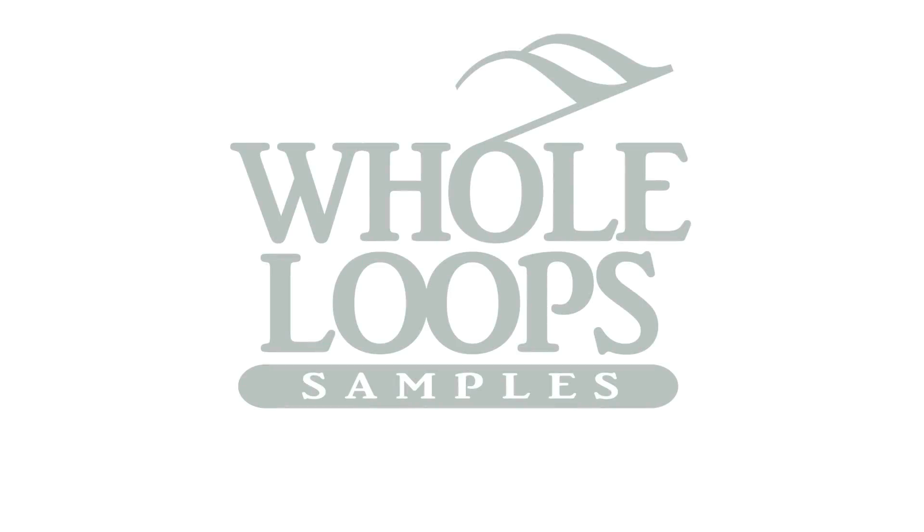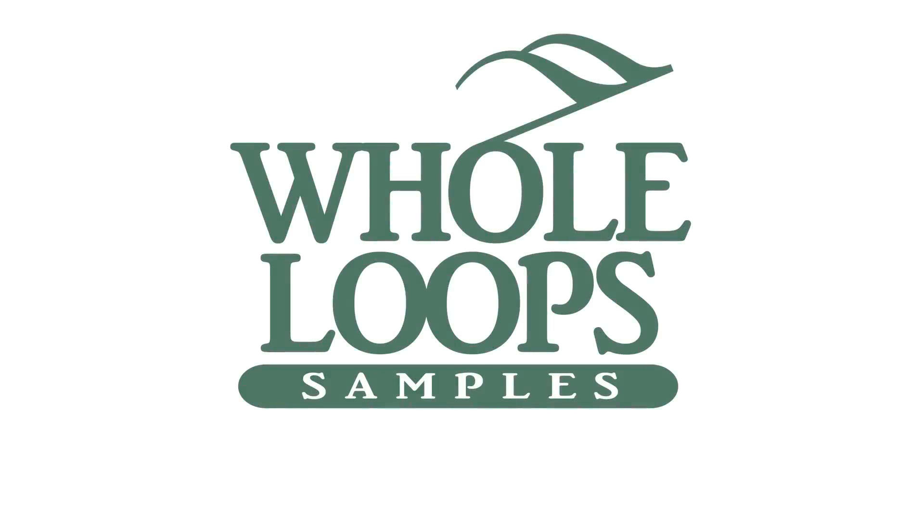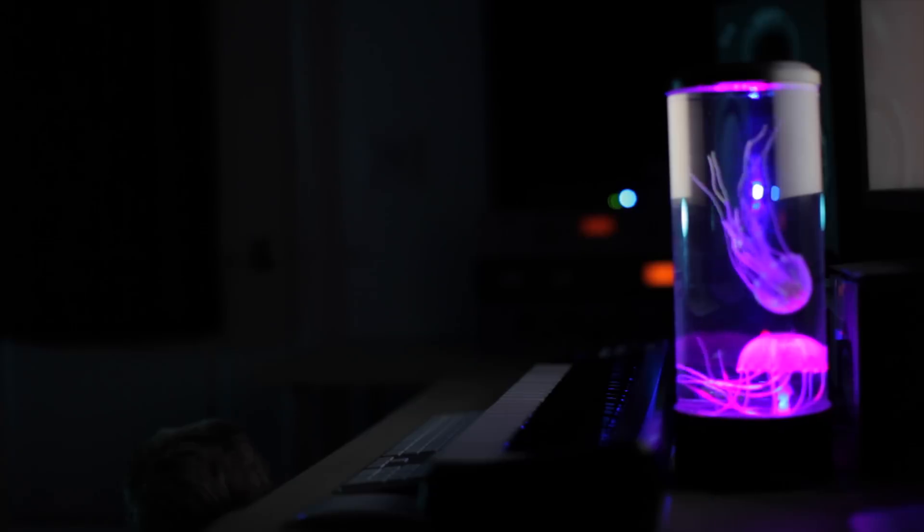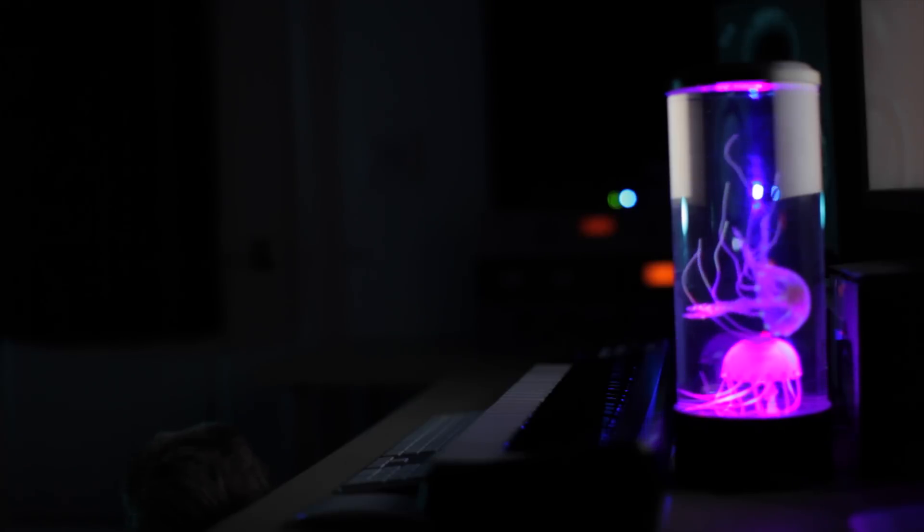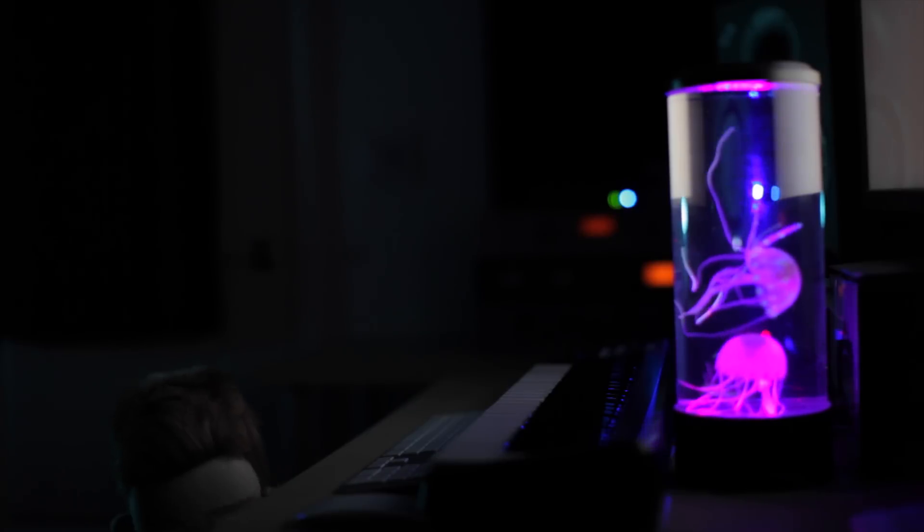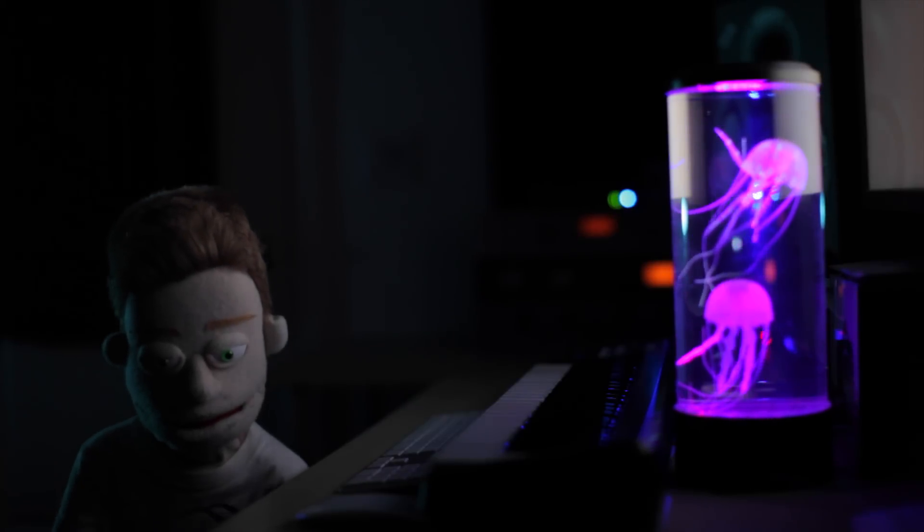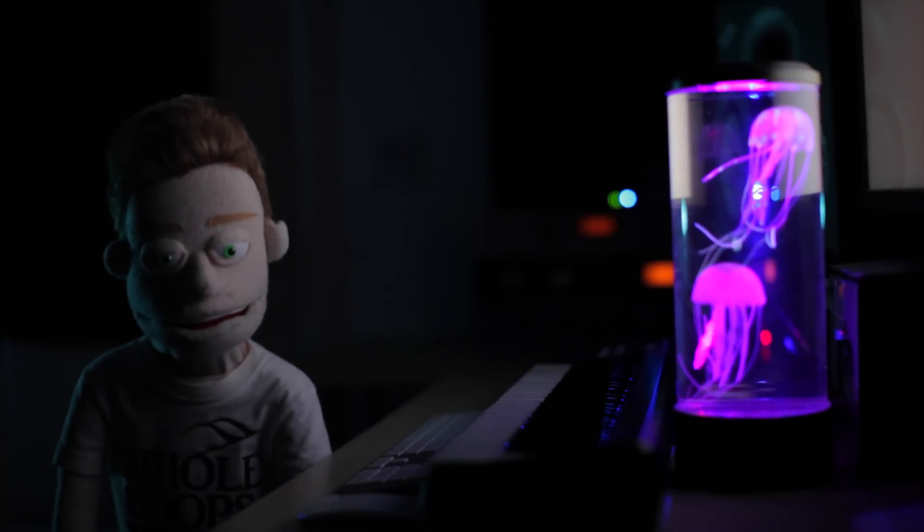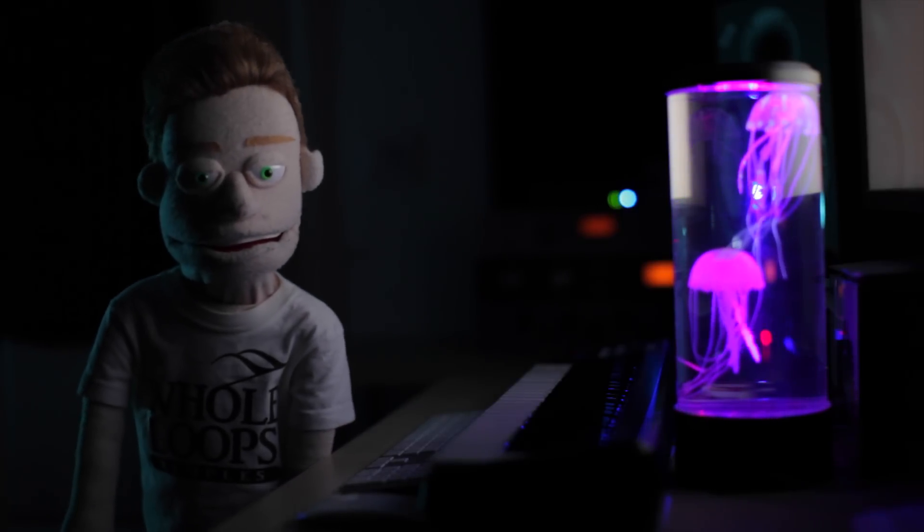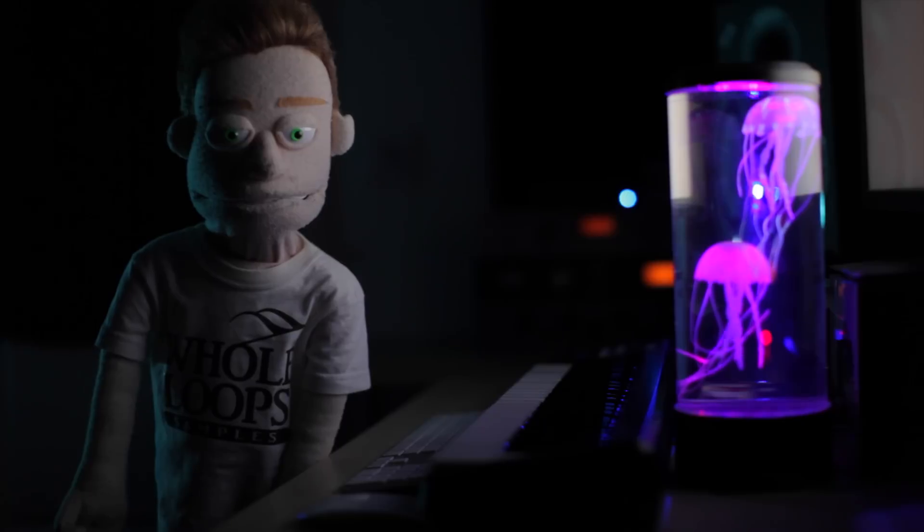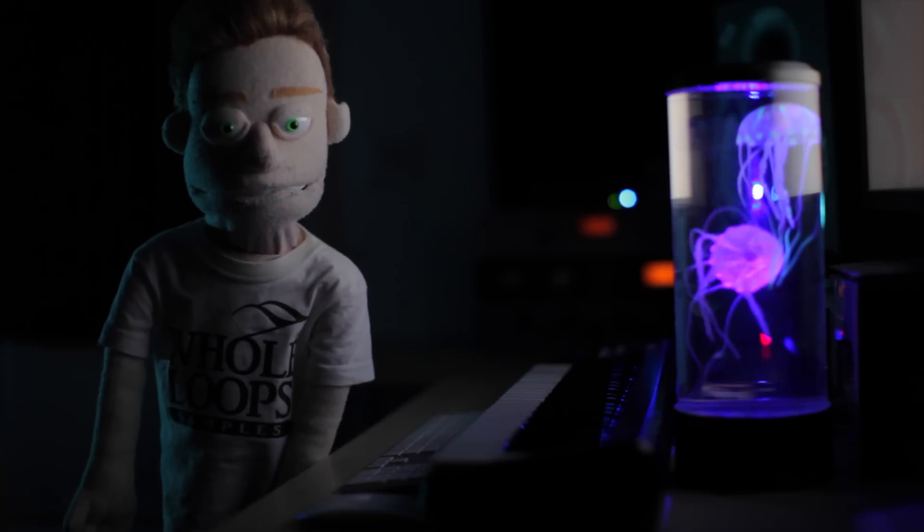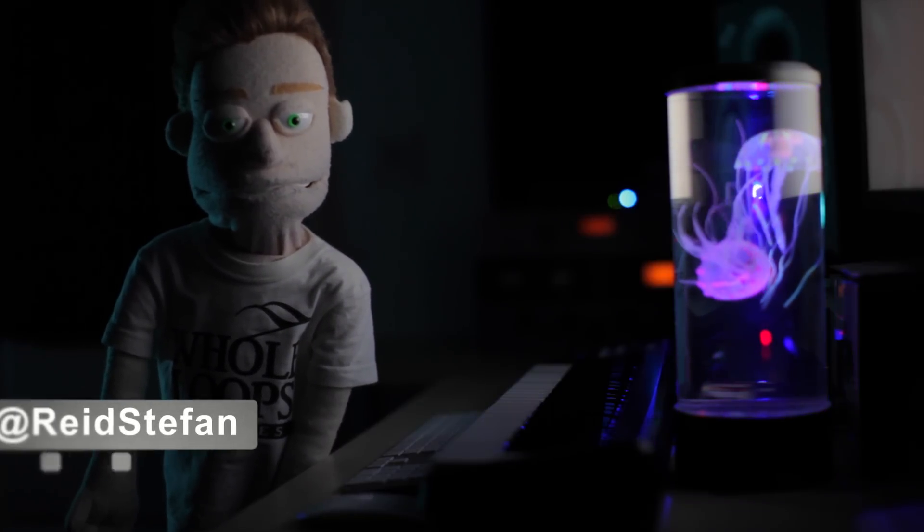The following tutorial is brought to you by wholeloops.com. It's production time.